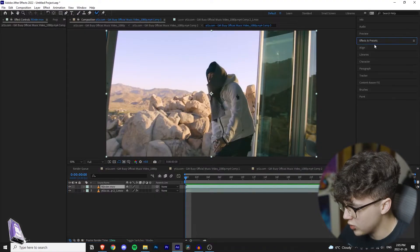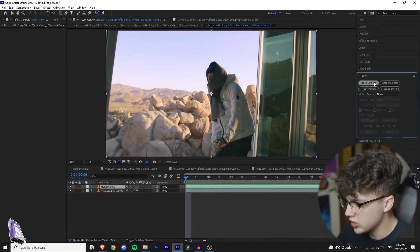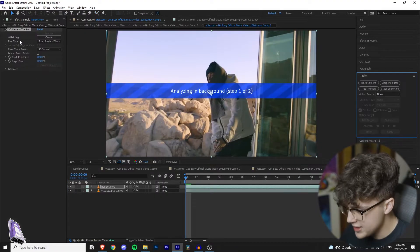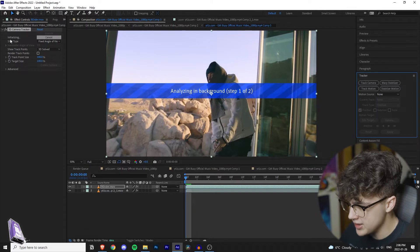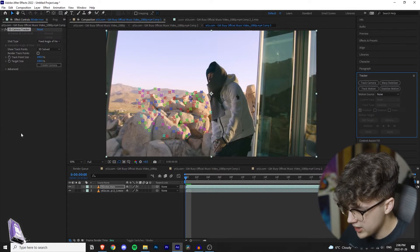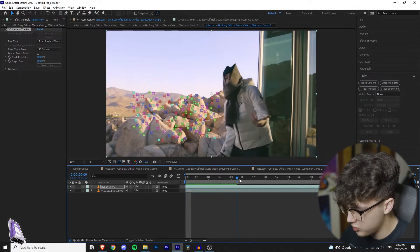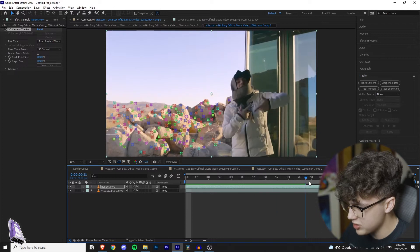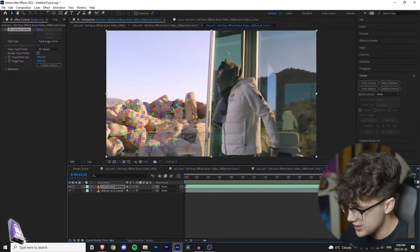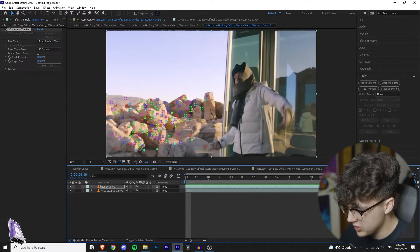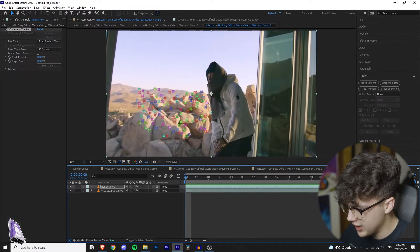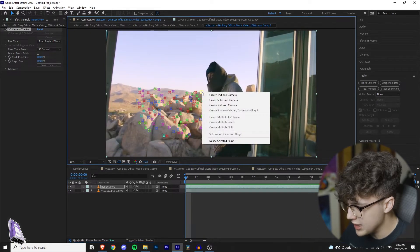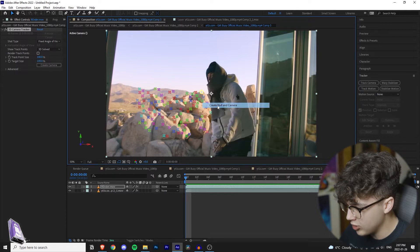First thing you want to do is go over to your 3D tracker and track the camera. As you can see in the top left, the camera tracker is initializing. Now once the camera tracker is done tracking, you want to scrub through the video and while you're doing that, you want to pay attention to points that don't disappear. So as you can see on the left side here, points are disappearing as the camera moves. So I have my eye on this blue one here. I'm going to right click and you want to create null and camera.